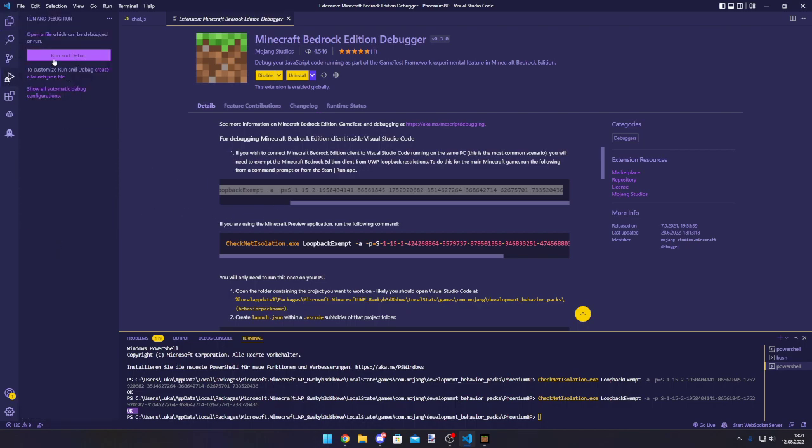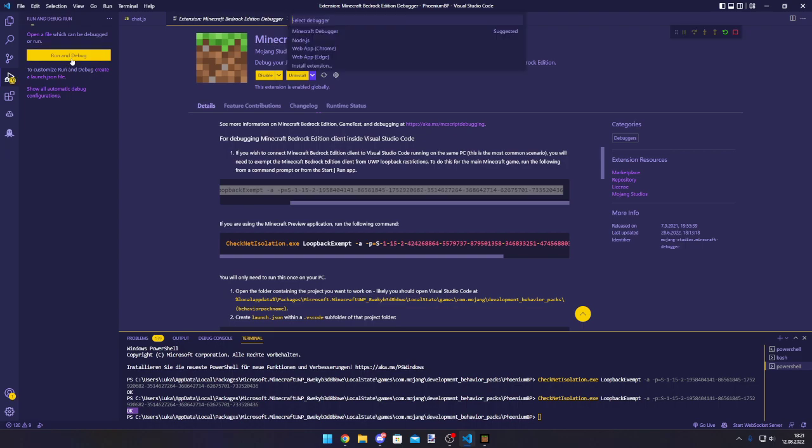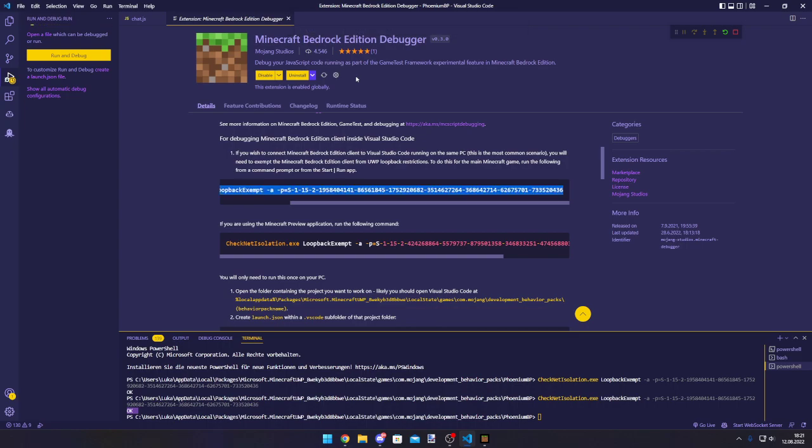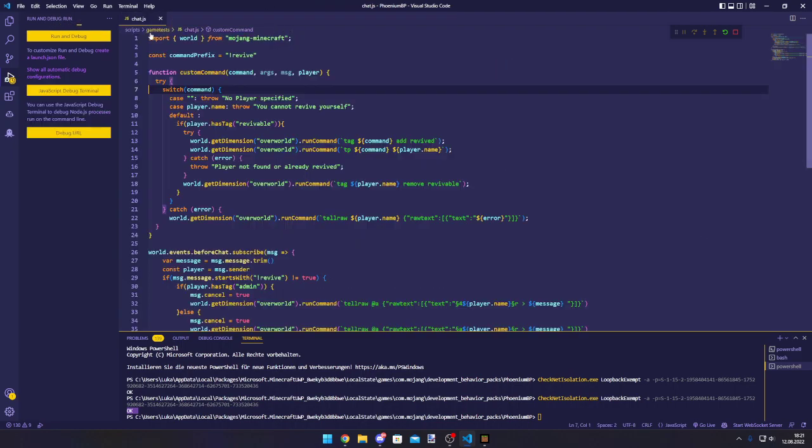Now when we try to click on the run and debug page, then we can create a launcher.json file or click on run and debug. Most people click on run and debug. I'm going to do it too. So I will choose the Minecraft debugger and then I'm going to enter a port 19144. It's the default port or the recommended port.